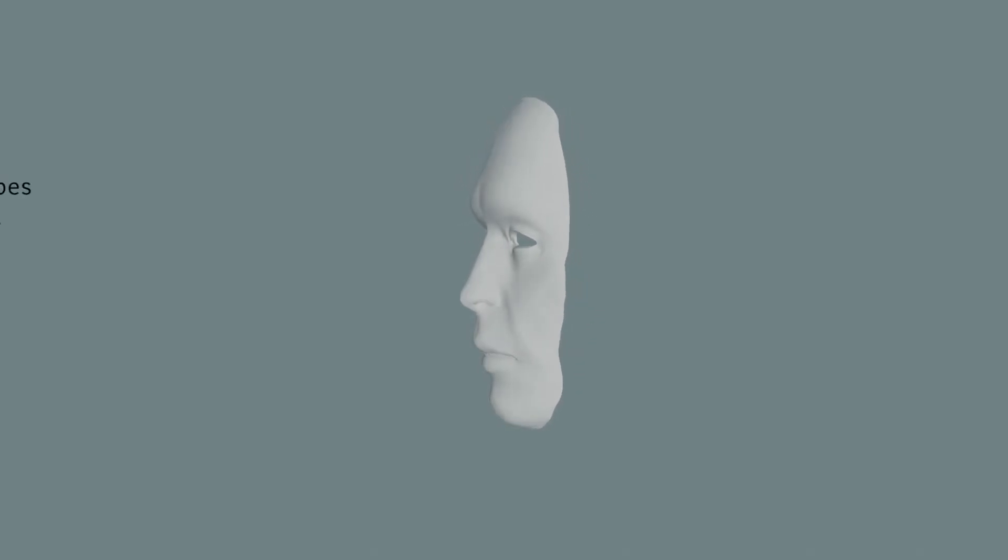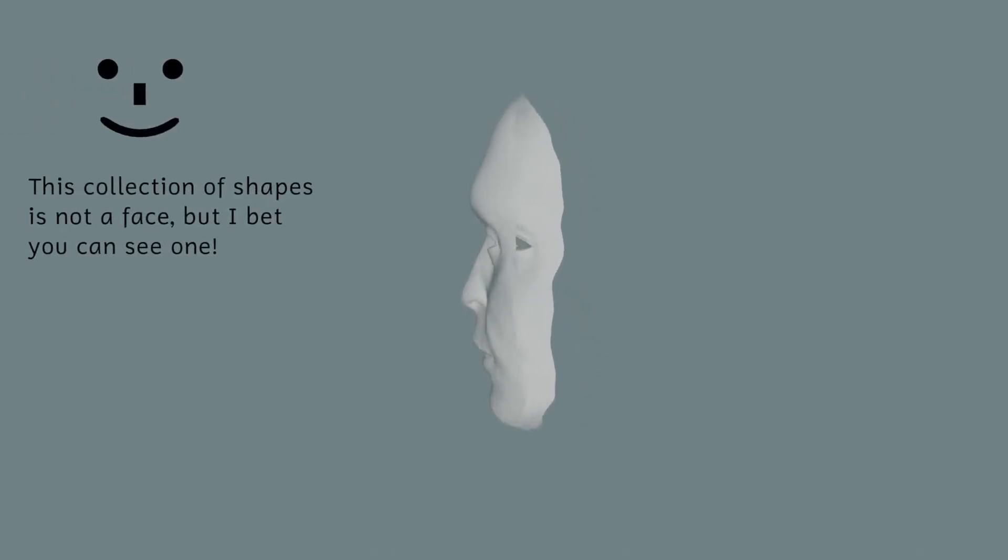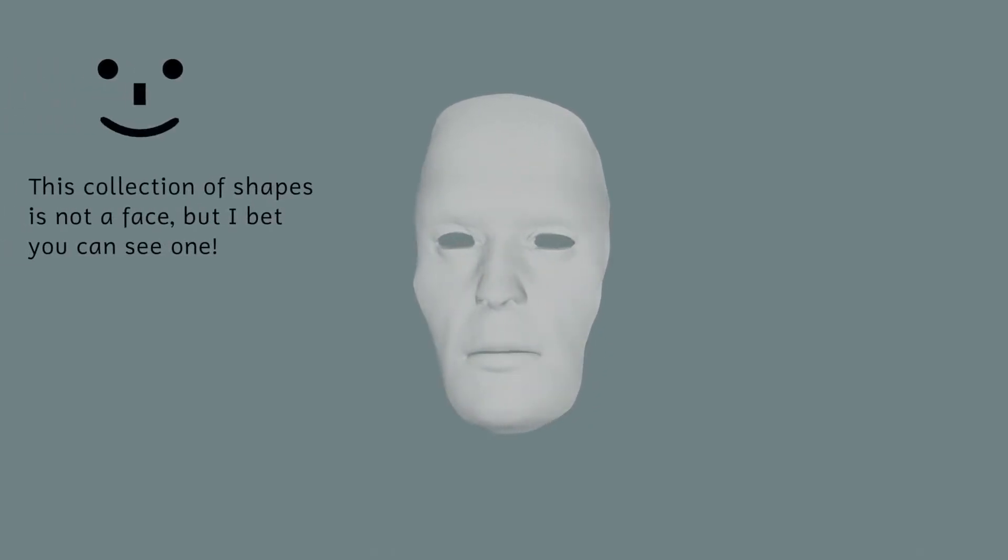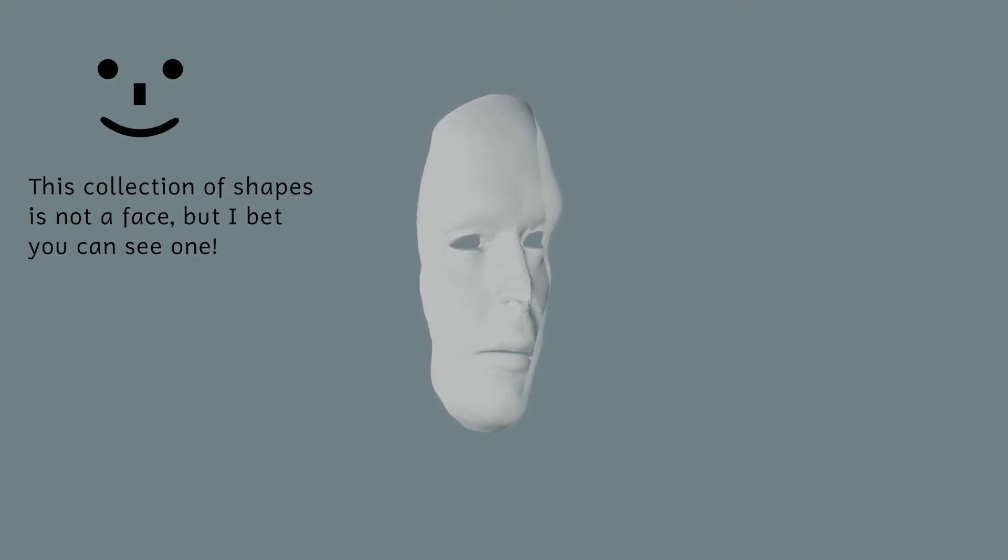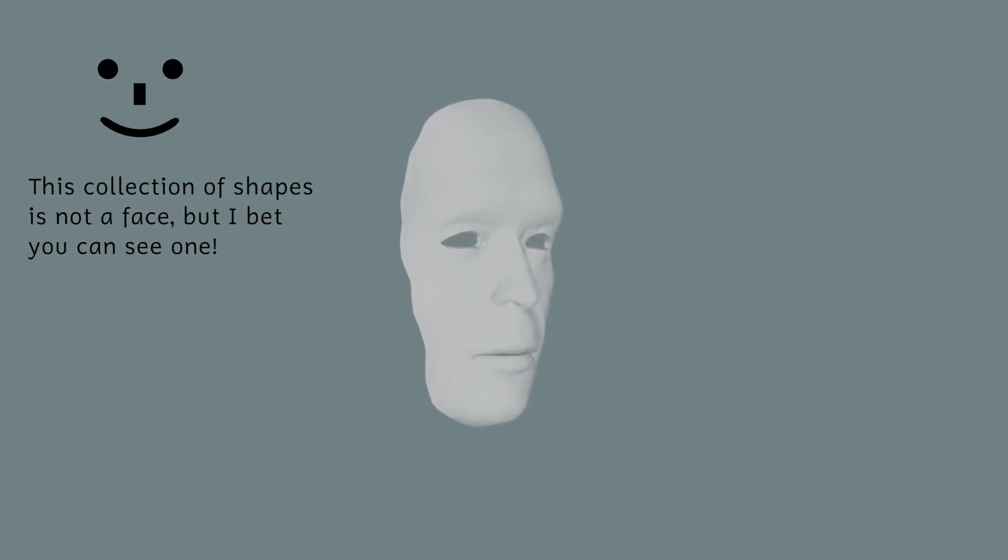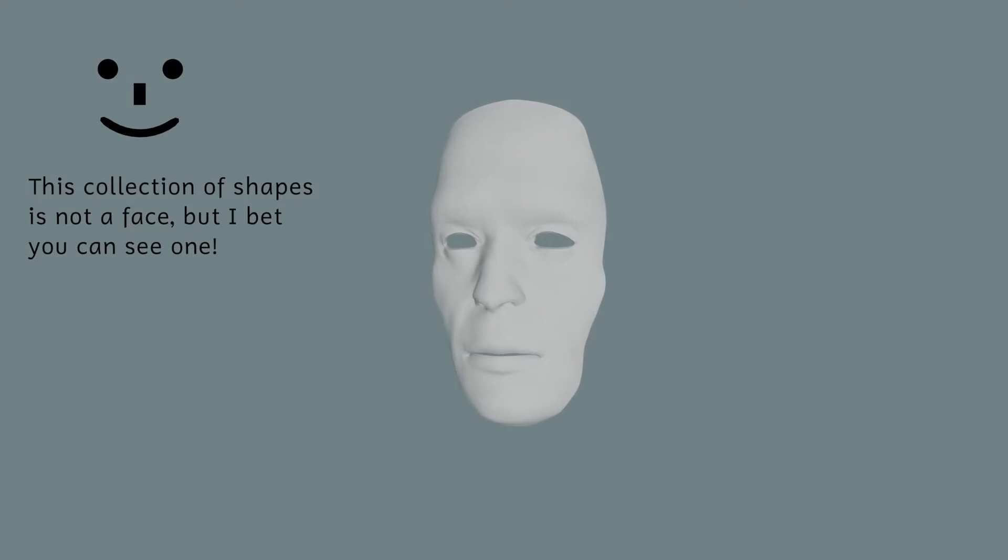This illusion relies on how our brains perceive faces. Our brains are incredibly good at seeing faces. We see faces everywhere. Our brains also know that faces always point outwards, and so will always try to see a face as pointing out towards us.